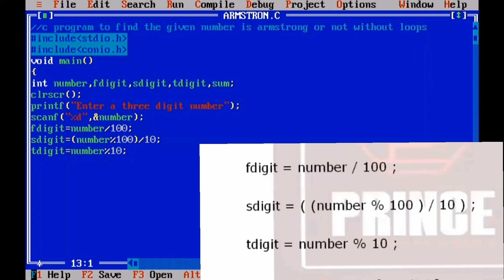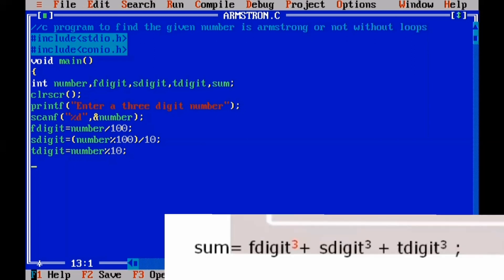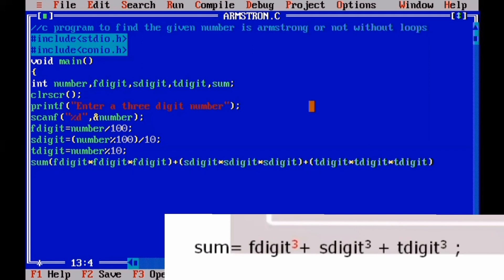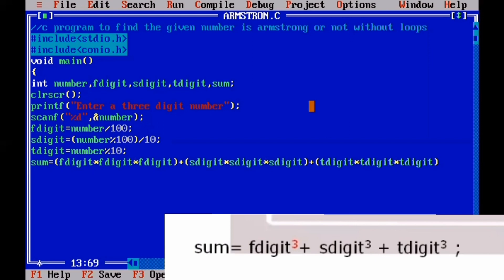Now we calculate the cube of each digit and sum them. We compute f_digit * f_digit * f_digit, plus s_digit * s_digit * s_digit, plus t_digit * t_digit * t_digit using the multiplication operator. The final sum result is stored in the sum variable. We close the expression with a semicolon.